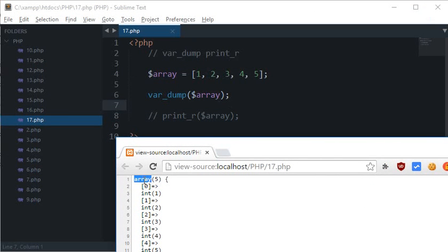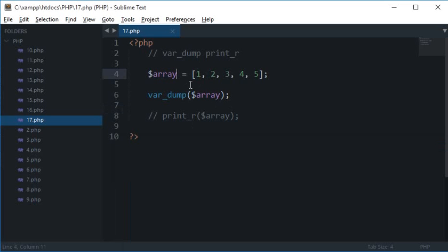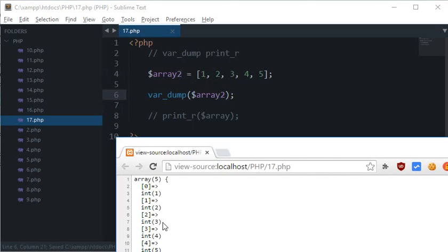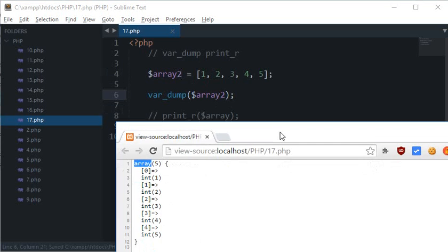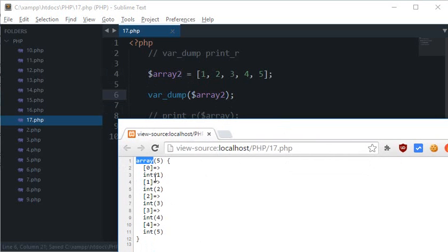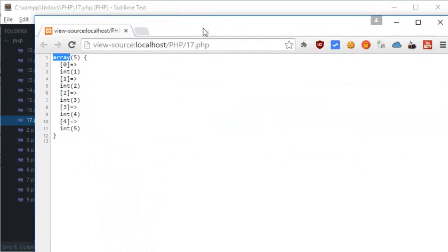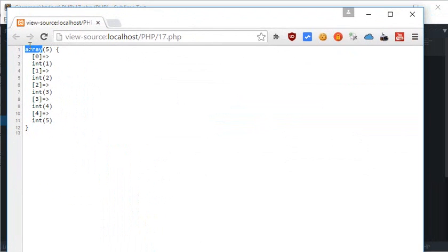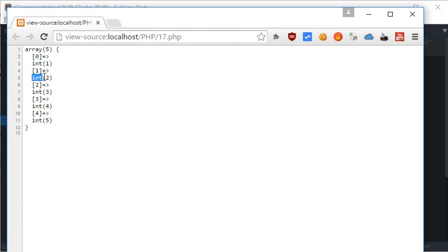Here you see that var_dump gives us the information that this is an array of five. Remember that this 'array' is not the name of this variable, this is the data type of this container. So even if I change it to array2, this won't change because this is the name of the data type, not dependent on the variable name. It contains five elements at the 0th index: integer 1, integer 2, integer 3, integer 4, integer 5.